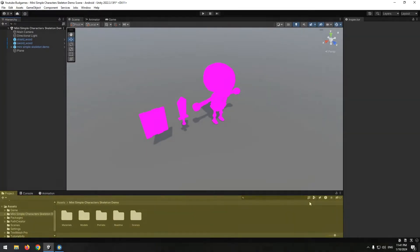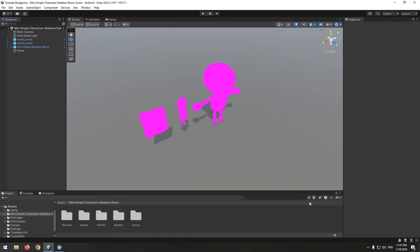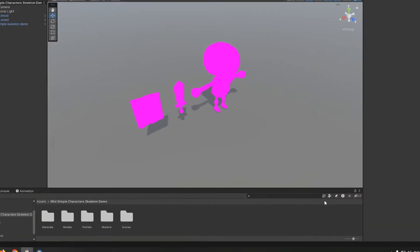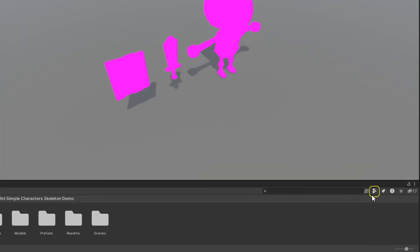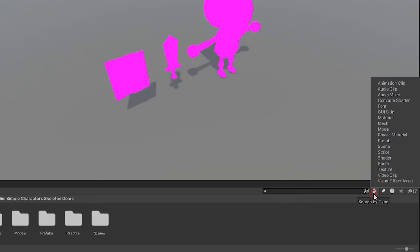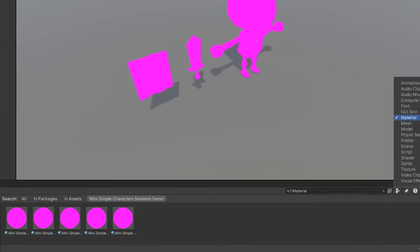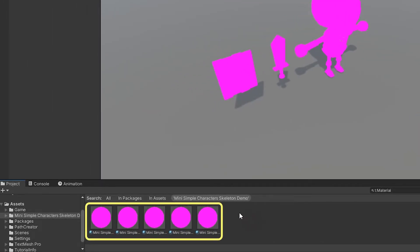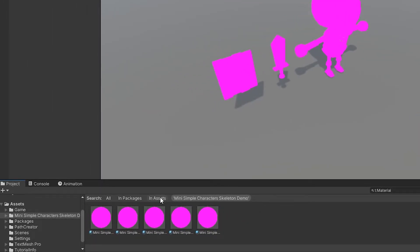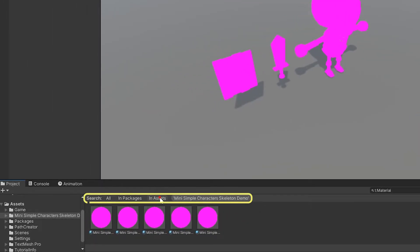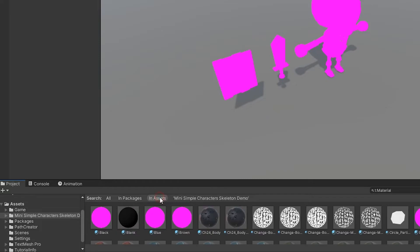After entering the project, if all materials and objects are pink, just click the Materials section in the Project panel and choose the Materials option. In this way, you can see all of the materials in your project. From here, you can choose which folder's materials will be displayed.